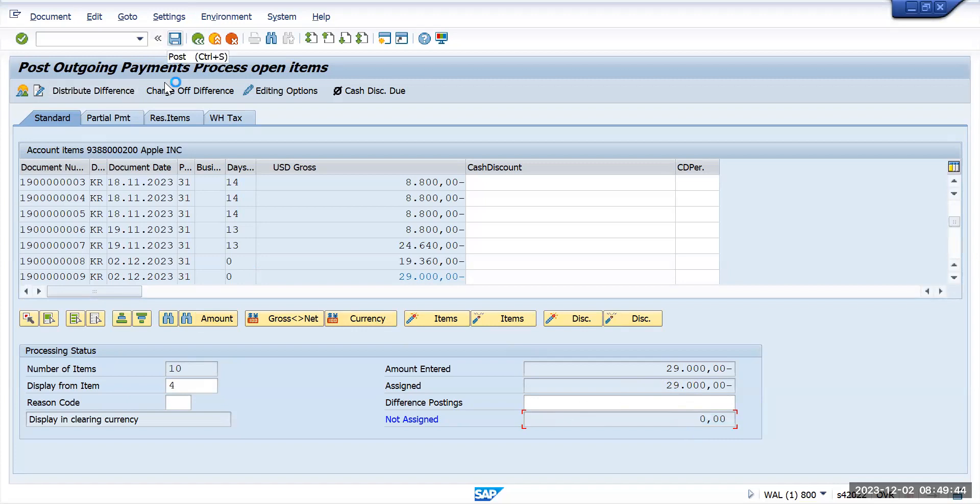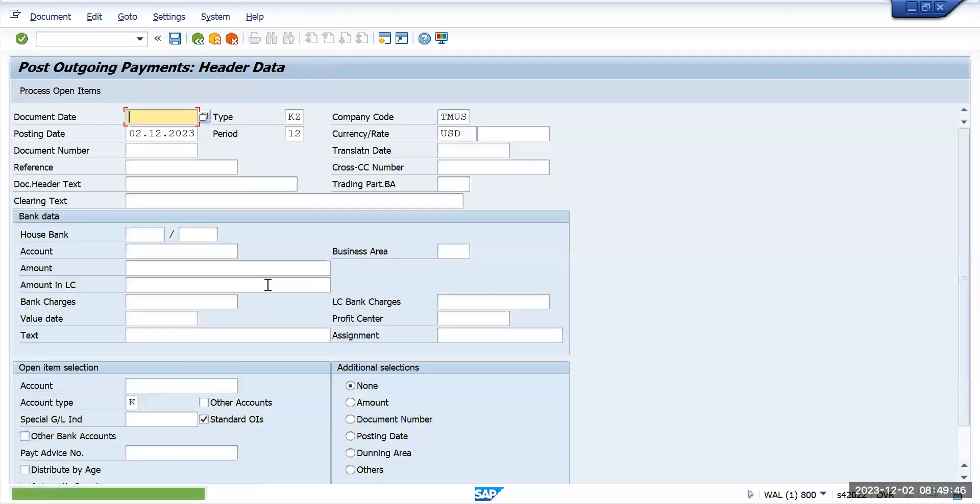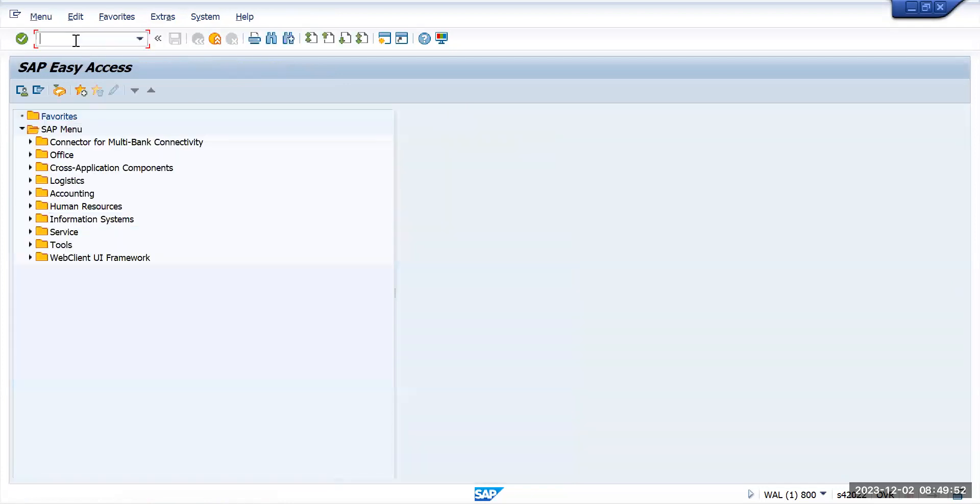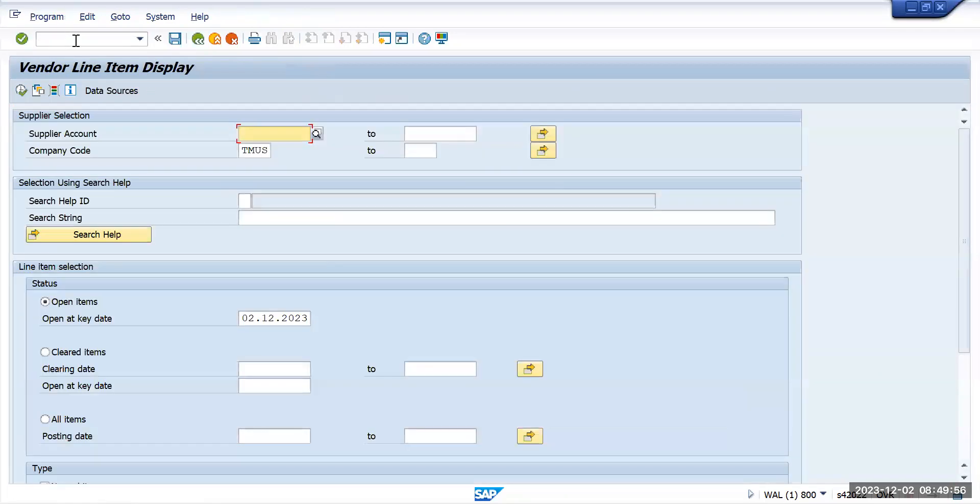Now we'll go to FBL1N transaction again and execute it. You will not see the 29,000 which was showing up earlier here.